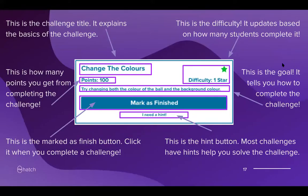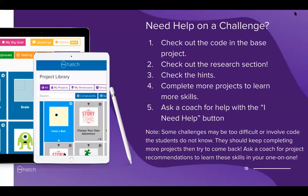A challenge includes the title, how many points it's worth, how to mark it as finished, and a description. There are hints that allow the user to figure things out more easily — lower-level projects have more direct hints, while higher-level ones have slightly more vague hints so students develop soft skills over time. When students need help on a challenge, the five steps are: check the base project code, check the research section and Hatch reference manual, check the hints, complete more projects to learn more skills, and ask a coach using the help button.